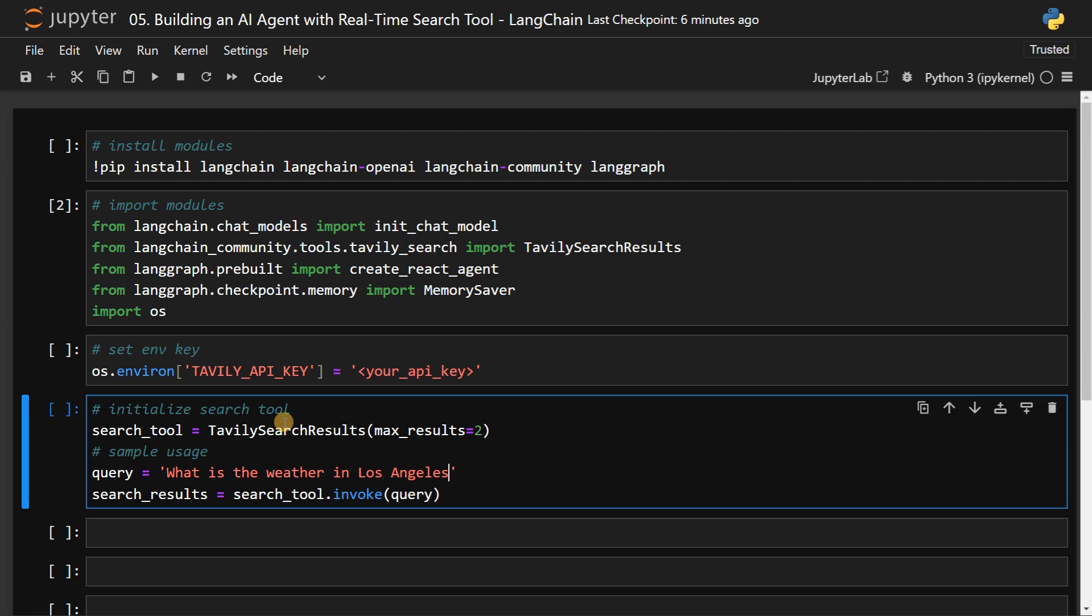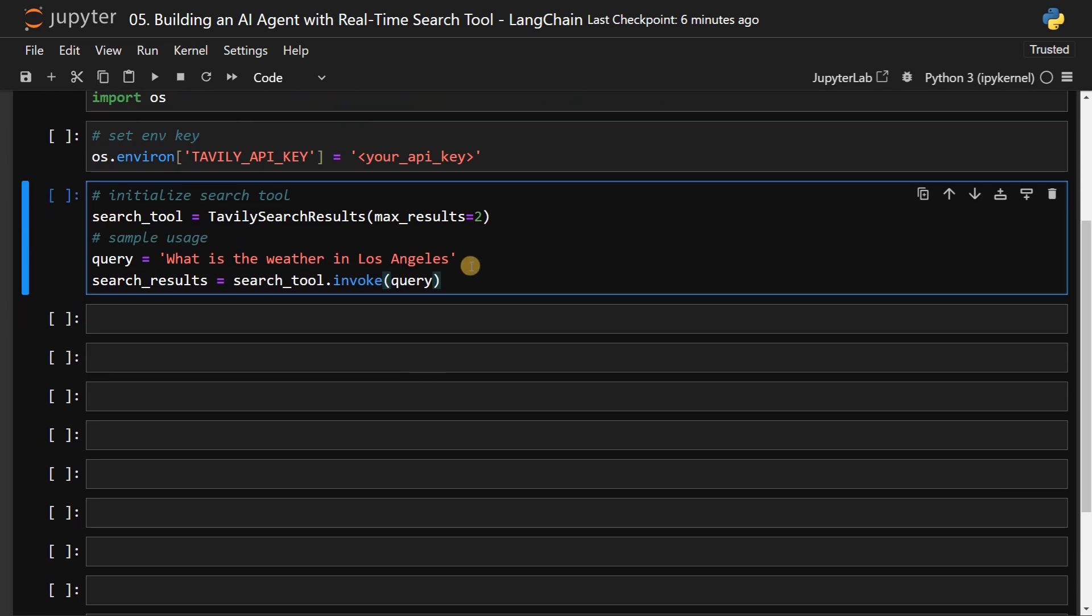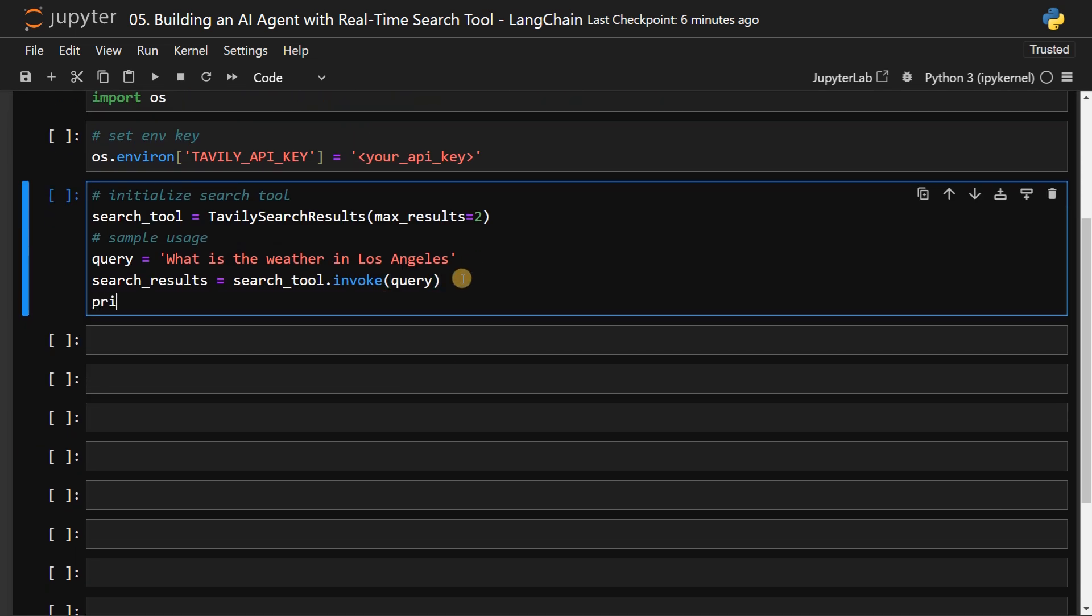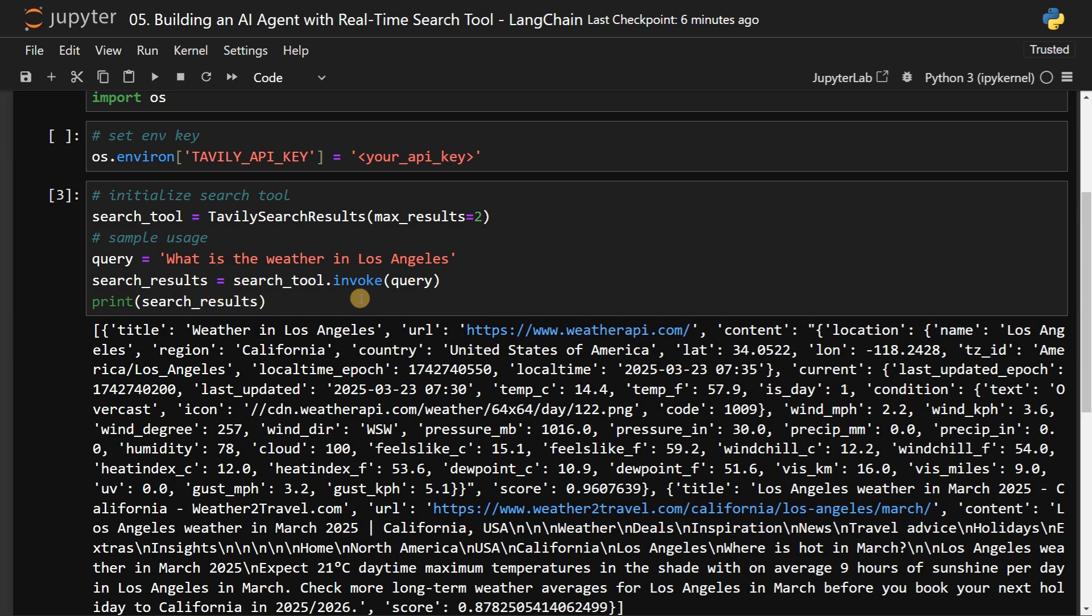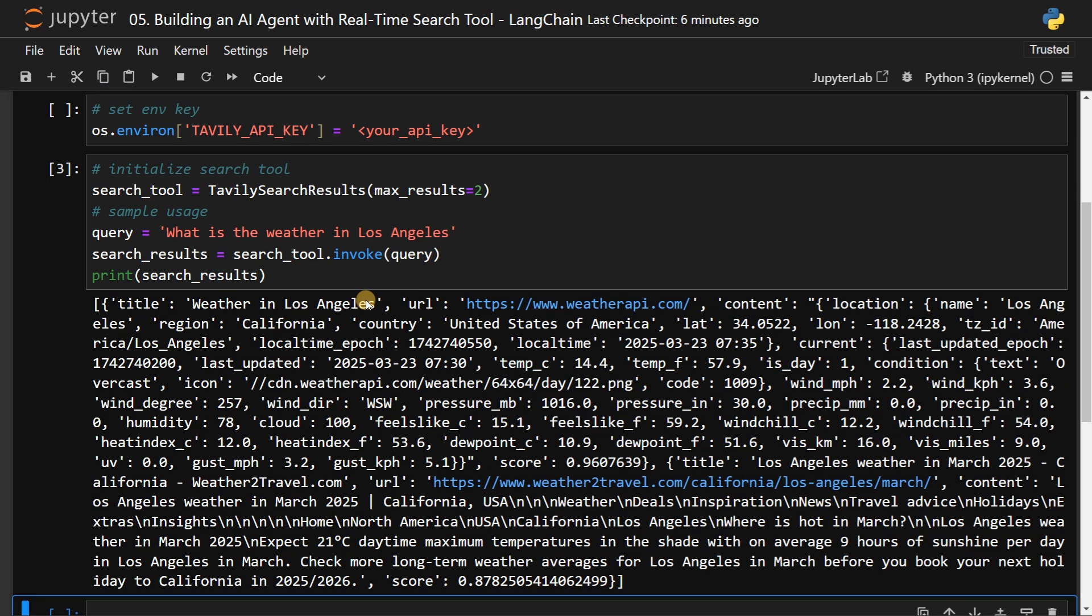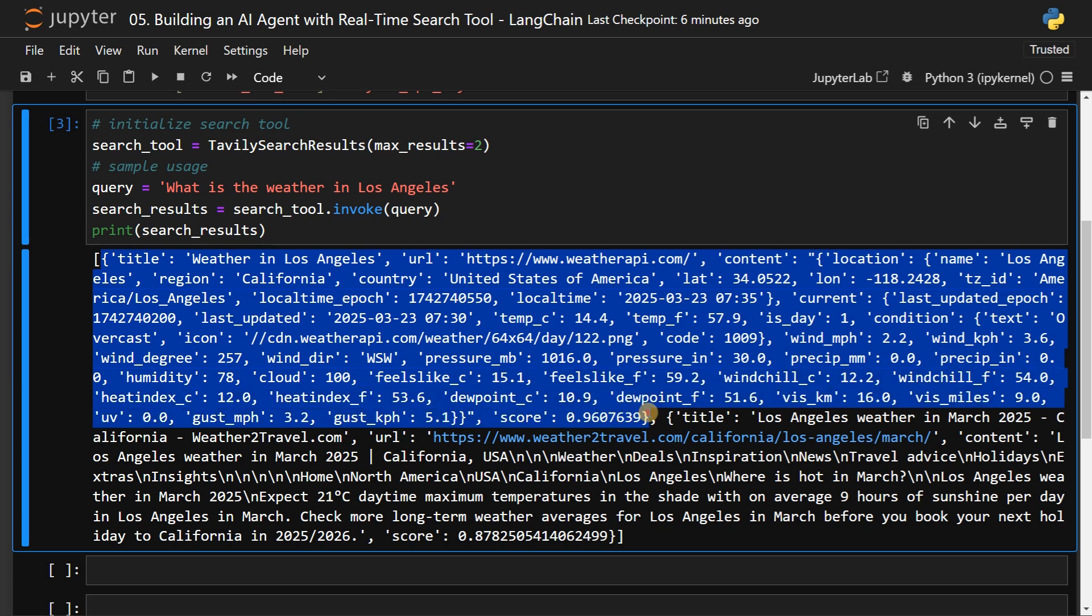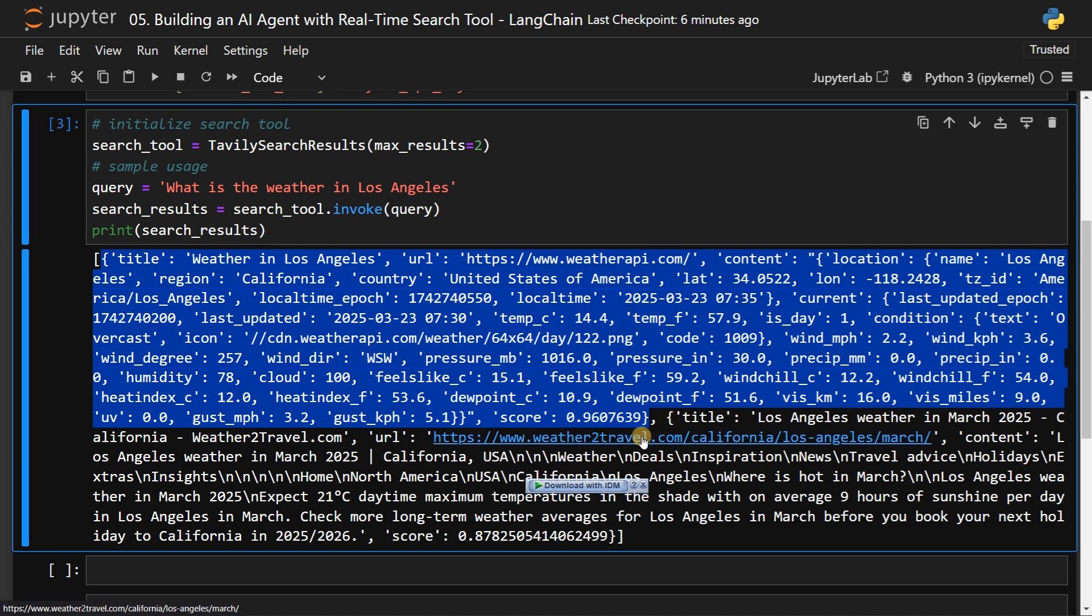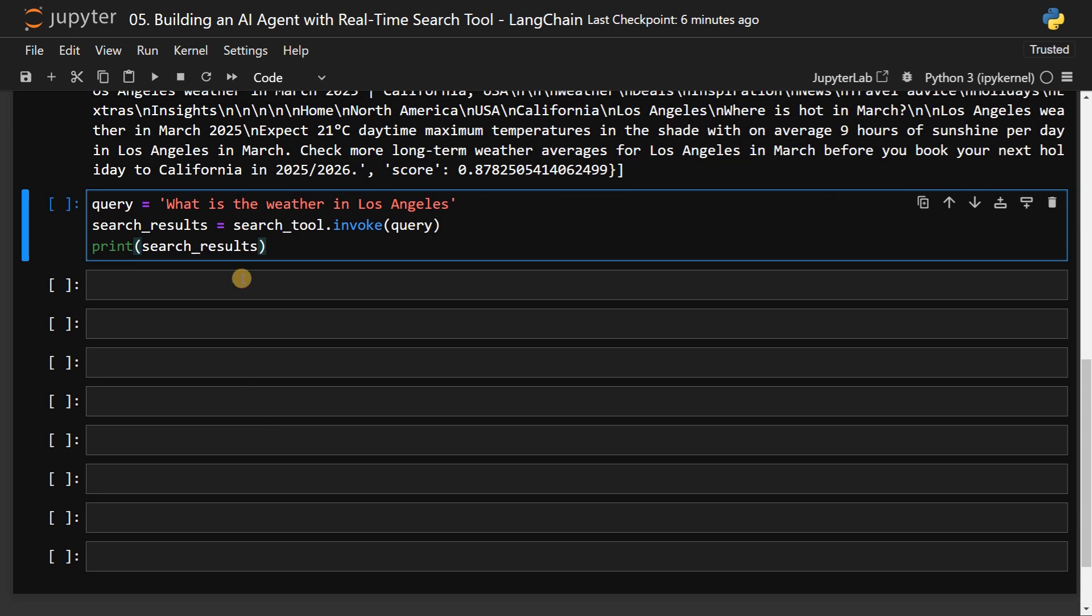This is my query. If you ask ChatGPT, it will just throw some random response. Currently, we are just getting the search results. Let's print this. So currently it's searching using the API and it got the response. We have two JSONs here. This is the first result which has all the details from weather API. The second one is from different website like weather to travel, and it has the information in a string format. Using this information, they can generate the response. So that is the concept here.